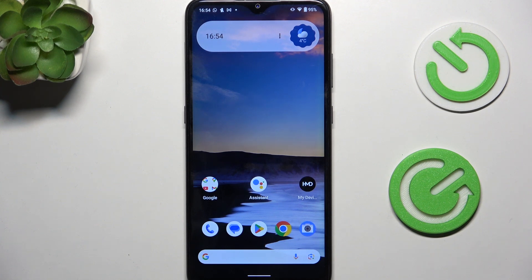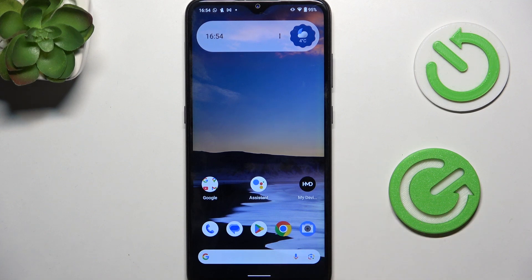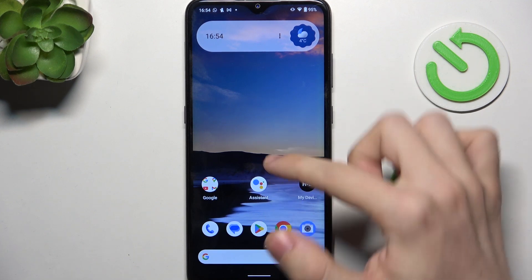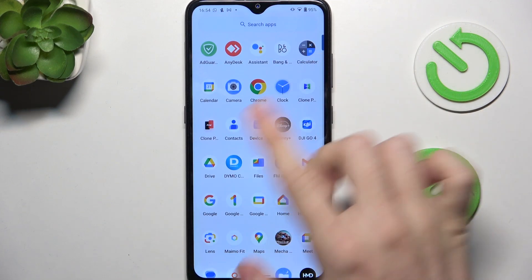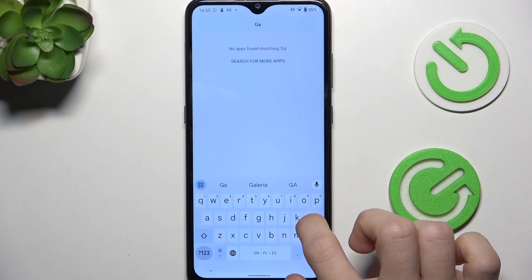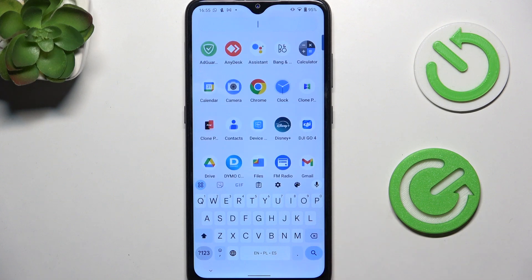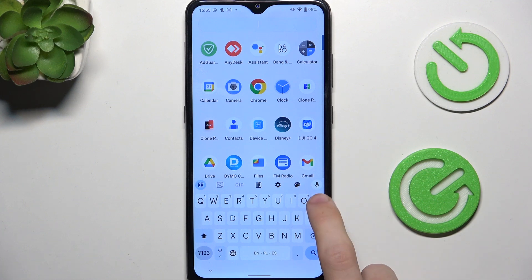I'm gonna show you two ways. The first one is to open the app, so if you can't find it, swipe up to open the app drawer. You can see that when I search for gallery it shows nothing. That's because the gallery on this phone is Google Photos, so instead of searching for gallery you should search for photos.